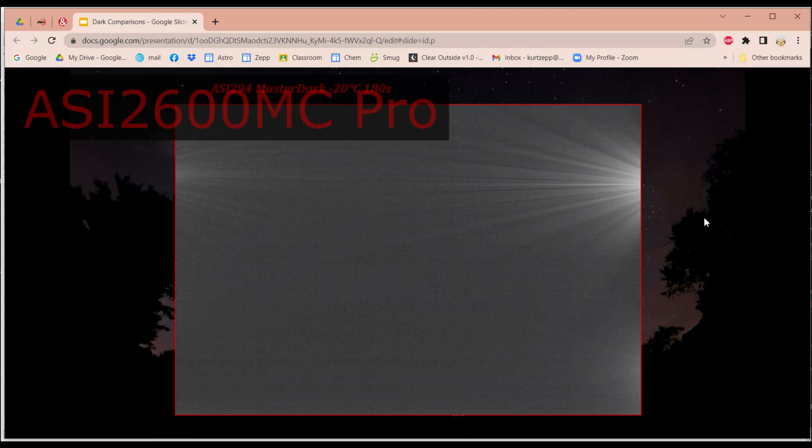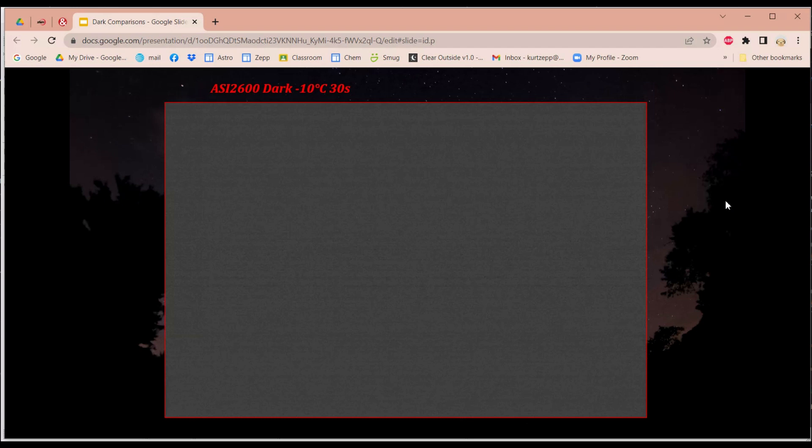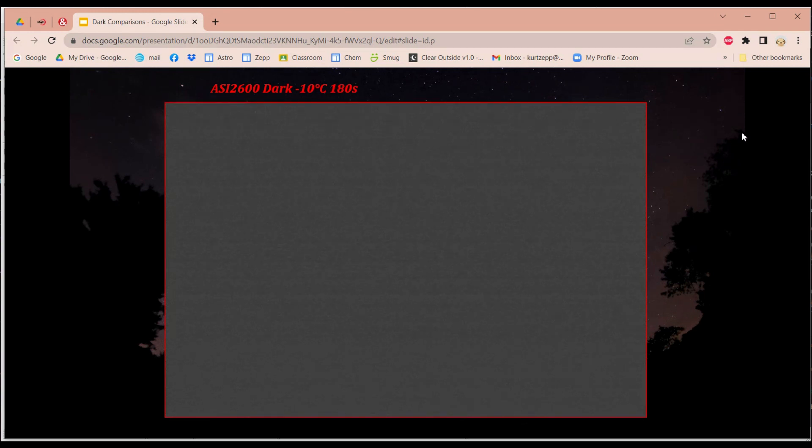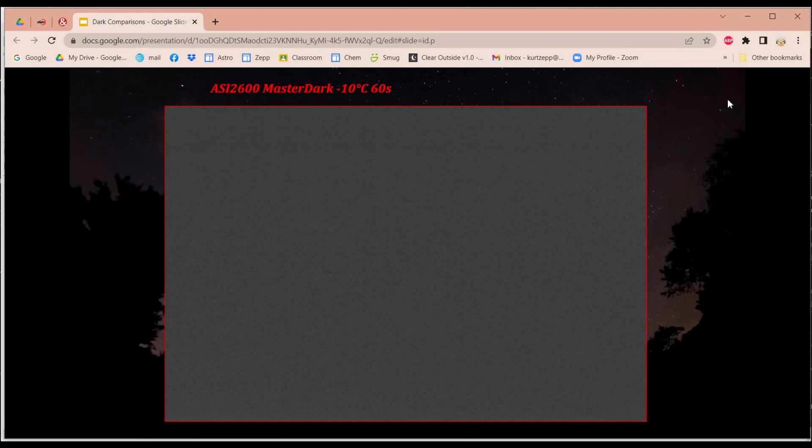Now let's take a look at my last camera, and that is the 2600. And already you can notice something. With the 30-second image, you don't see any hints of AmpGlo. Here it is at 90 seconds. Again, nothing. And here it is at 180 seconds. No AmpGlo. And here is a 60-second Master Dark. But again, there is no AmpGlo with this ASI 2600. And that's the beauty of this ASI 2600. No AmpGlo.